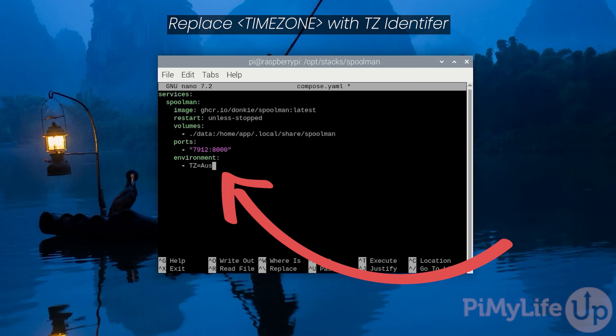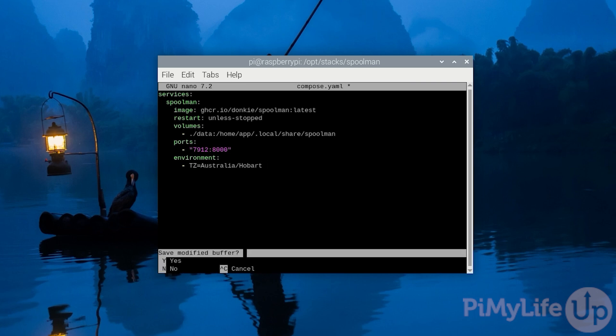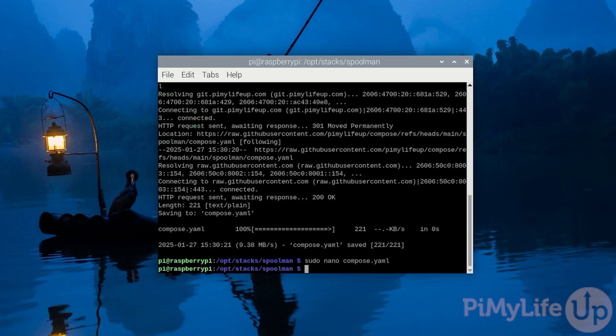For our example we will be using Australia/Hobart. Once you are done, save and quit by pressing Ctrl+X, then Y, and then Enter.